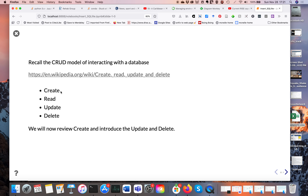In the past we've discussed creating an SQLite database using a schema, and we discussed how to read from a database using SELECT. Now we're going to look at update and delete — how to add information to an SQLite table, how to update properties of the table, and how to delete things.